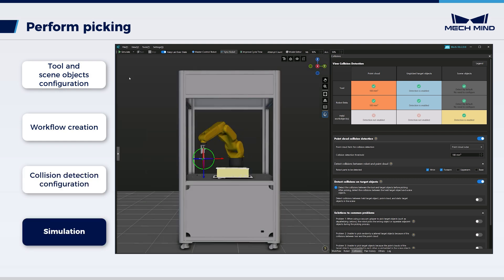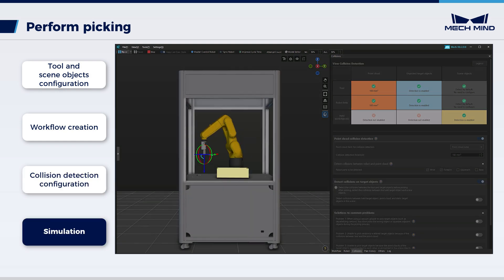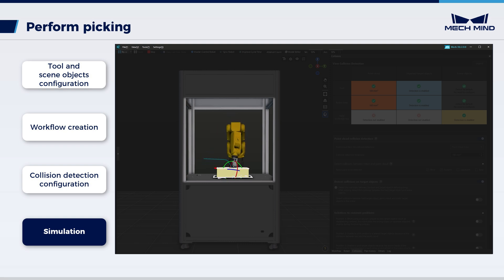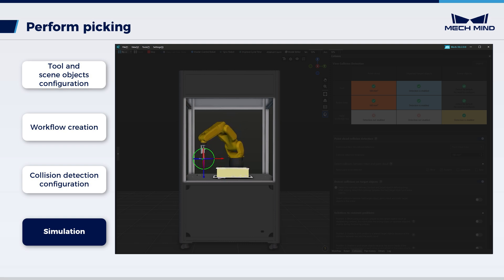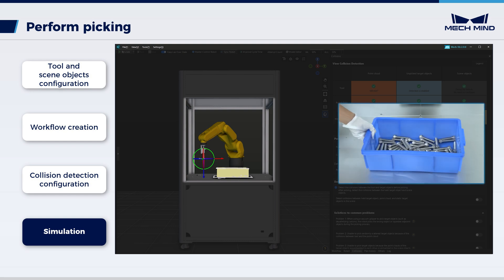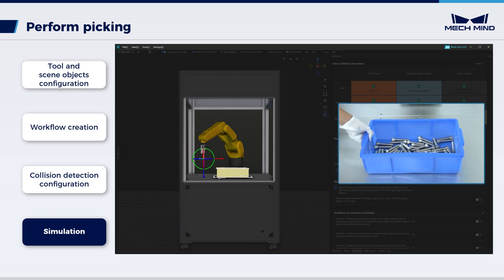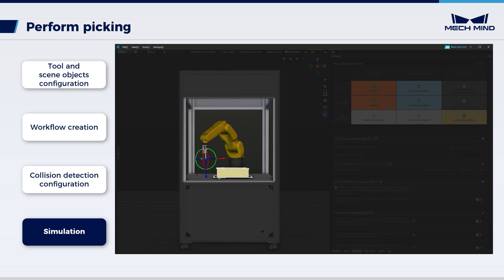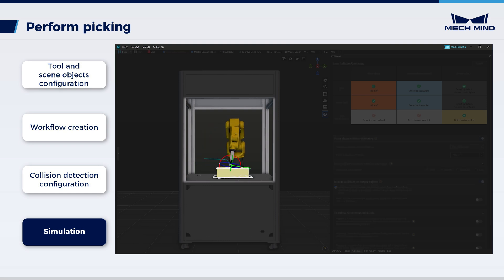Next, click the Simulate button to simulate the workflow of the virtual robot. The simulation should be performed 10 times. After each simulation, move the workpiece to a different position. If all simulations proceed smoothly, the vision project can be used for the robot to perform picking.